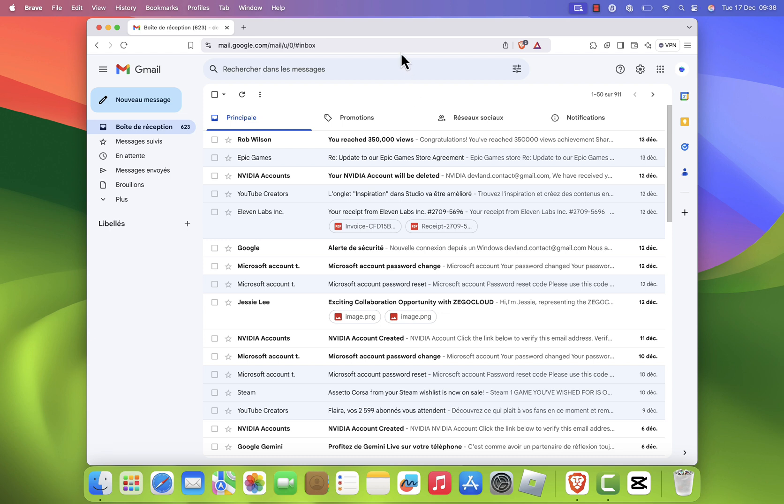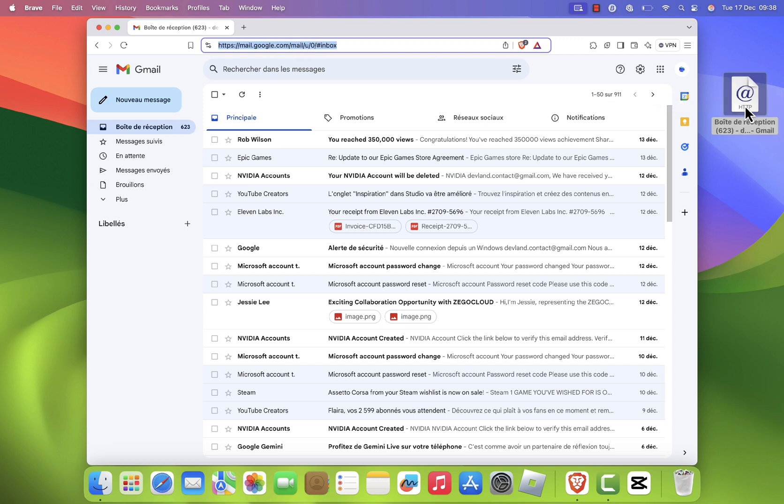Once you're on the Gmail homepage, click on the browser tab to select it. Drag the URL from the address bar onto your desktop. This will create a browser shortcut for Gmail.